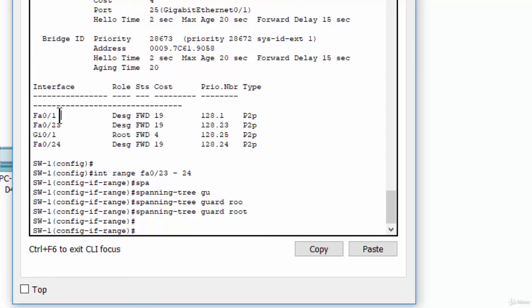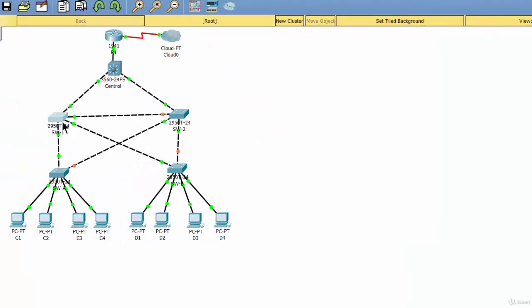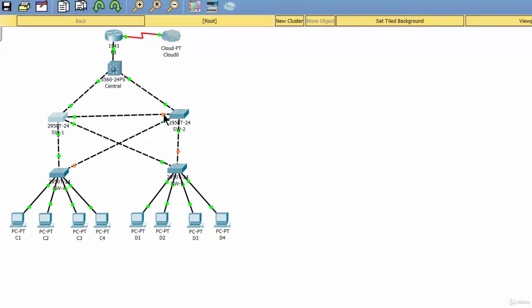Port 0/1, or port number 1, we should not enable root guard because it is a root secondary. So, in case the center switch fails, switch 1 should be, will be the root primary. So, the port number 1 will be the designated port.